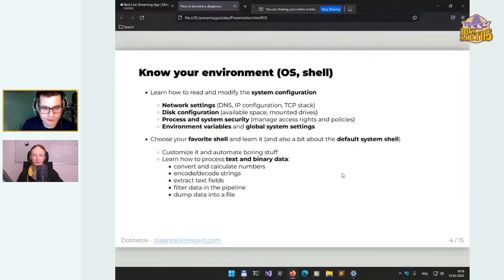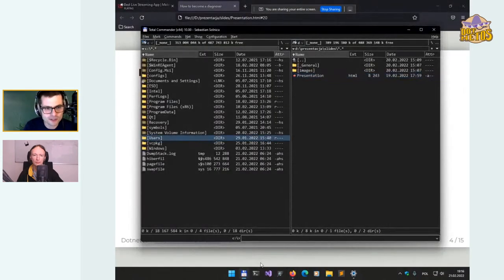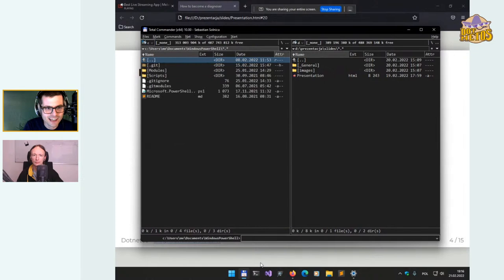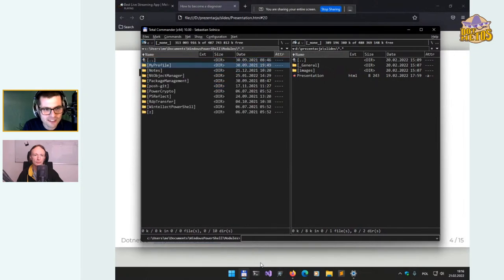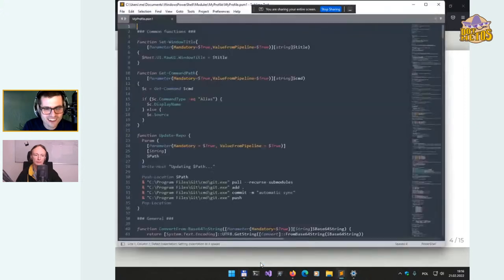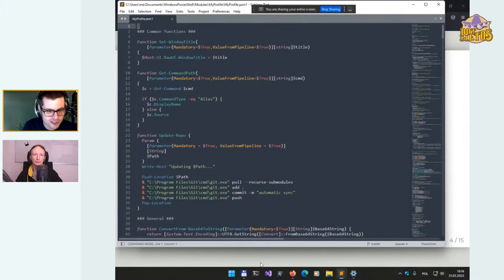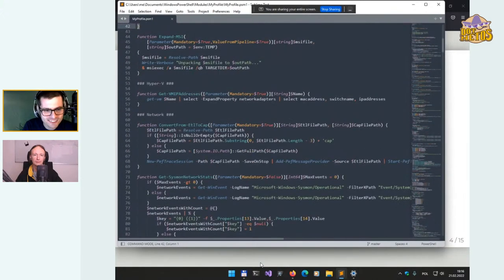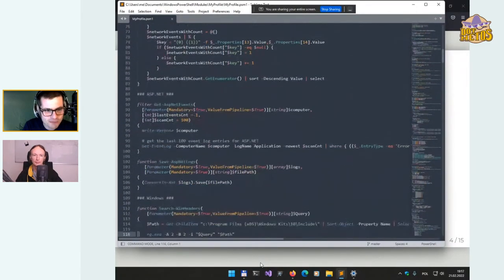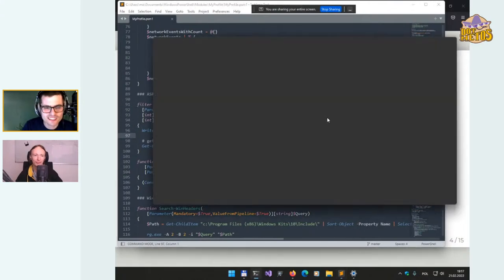PowerShell is great for .NET developers because we can use the .NET API in PowerShell very easily. Let me show you my profile on Windows. With time I've been working on various modules — my profile now contains lots of different commands, almost 600 lines of PowerShell. Some I still use, some are really old and not used anymore, like ASP.NET framework events. But I have a bunch of tools that I like.